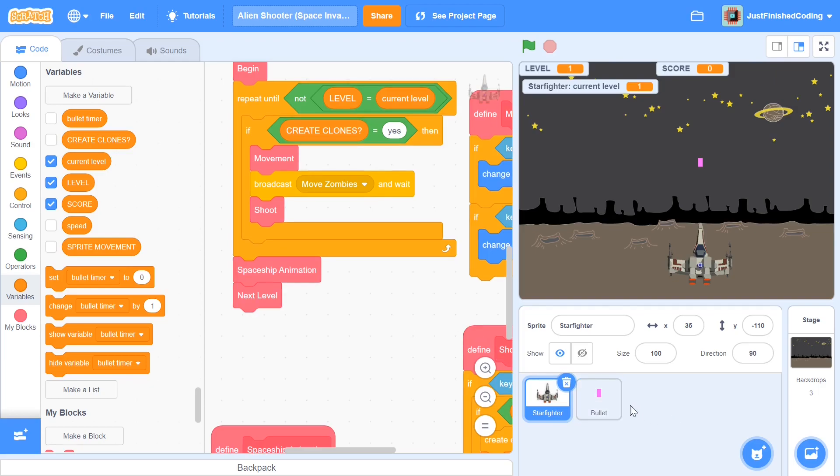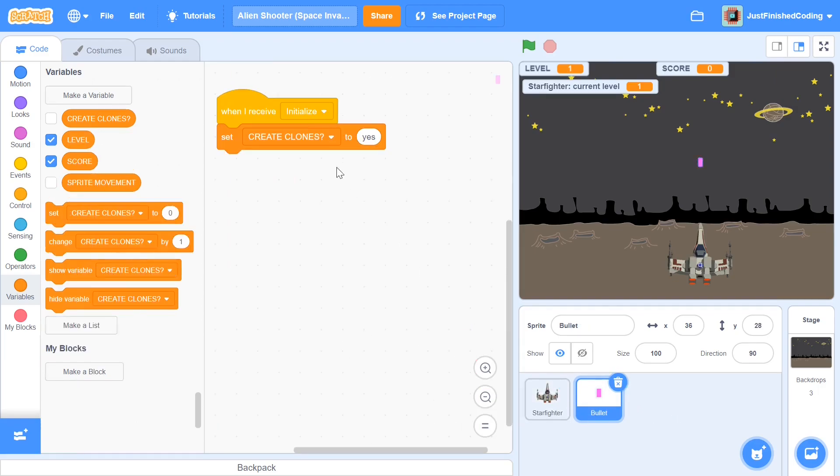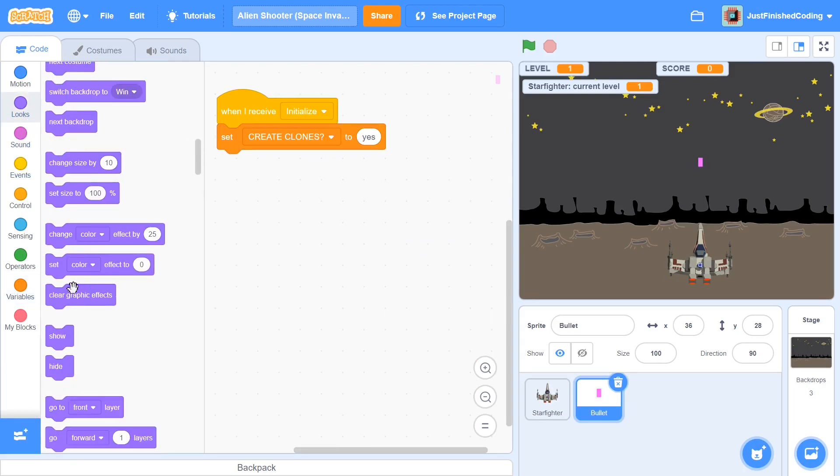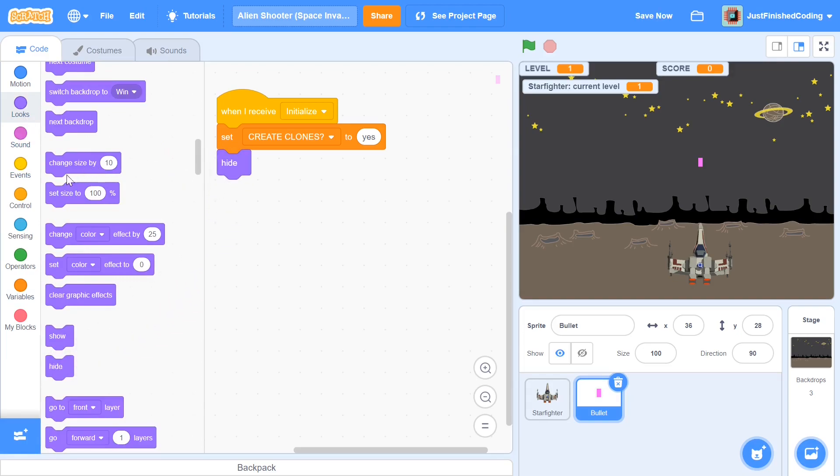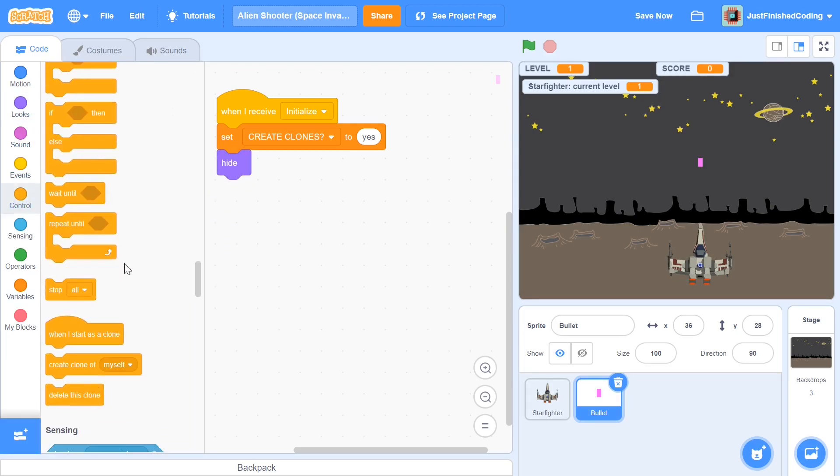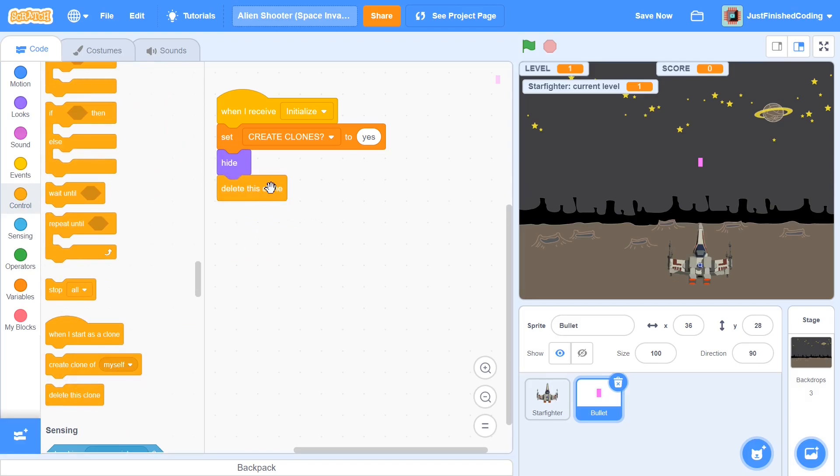And now I'm going to head over to the bullet sprite and right after we receive initialize I will set create clones to yes. And I'll also not only hide the sprite but I will also delete all the clones so at the end of each level this is what we'll basically do. So delete this clone and this is going to apply to every single clone we have so it will delete all of them.